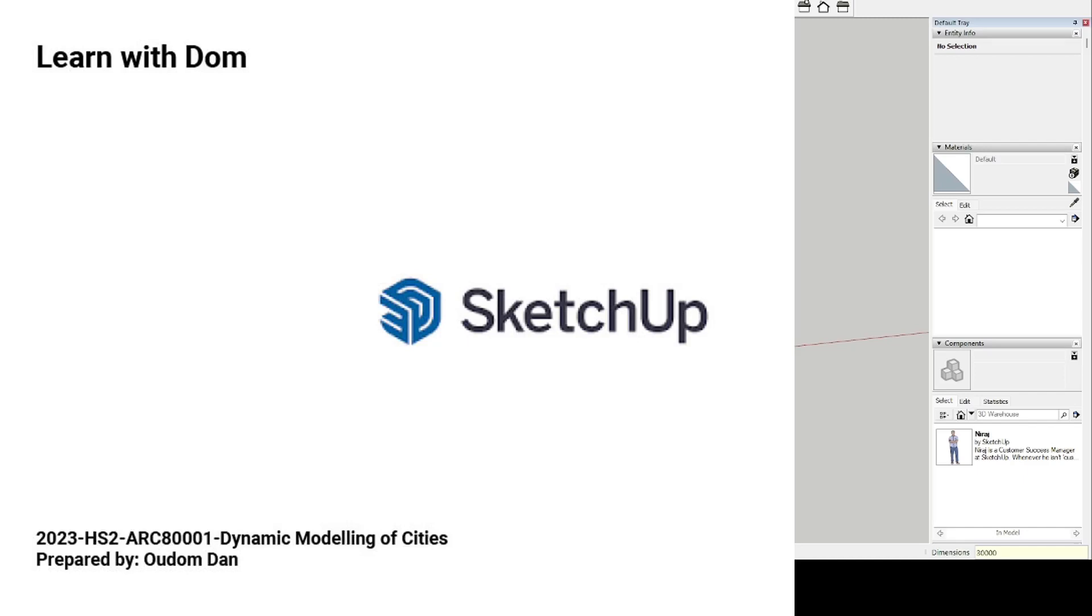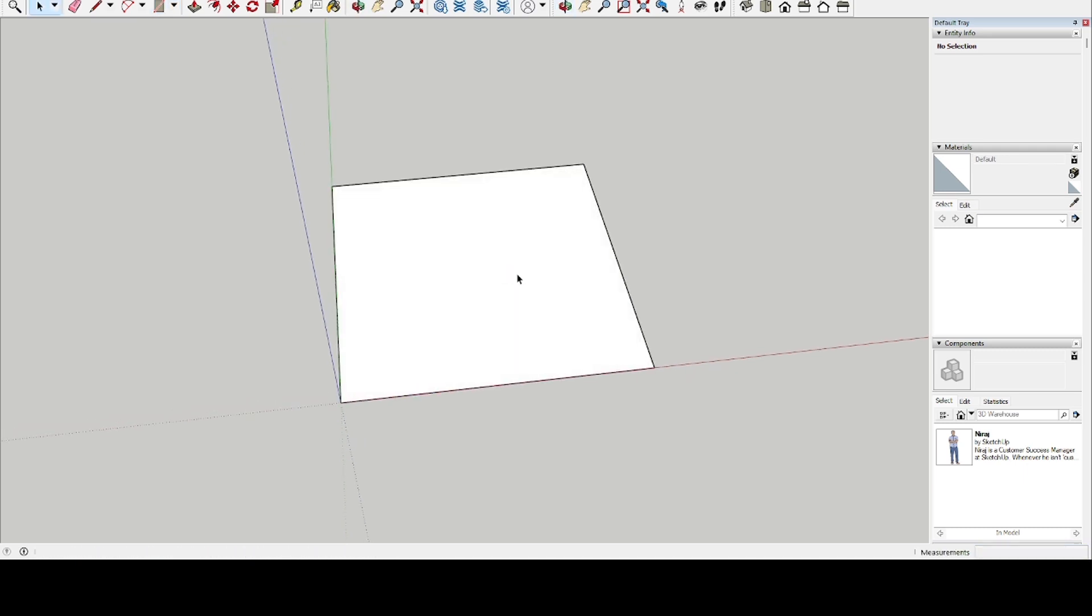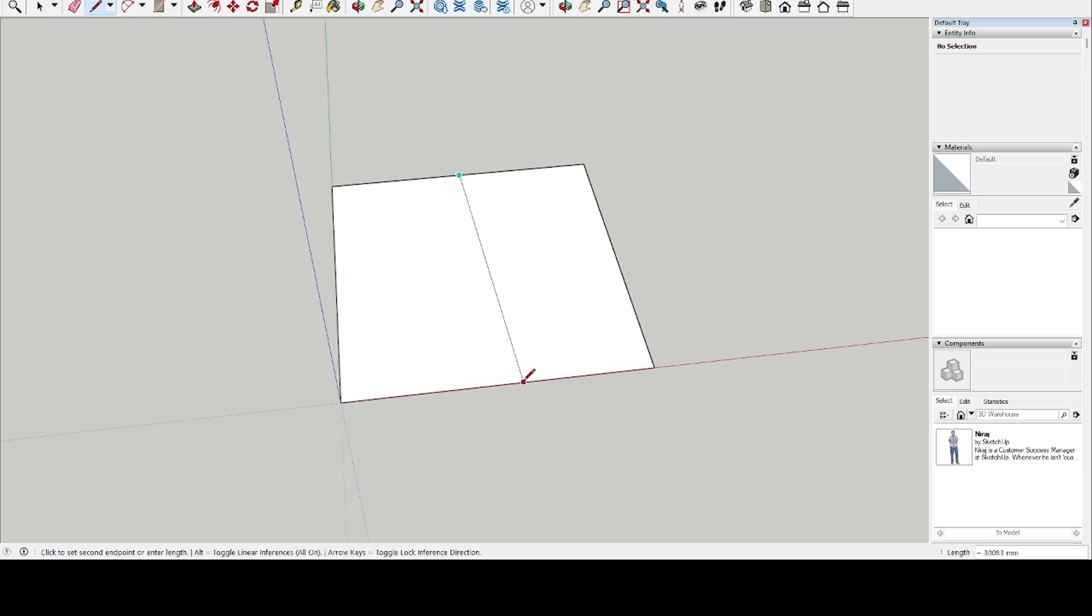Hey guys, welcome back to another episode. My name is Dom. Today I'm going to do city modeling and I'm going to do it differently. I'm going to do it in SketchUp. It's a bit sketchy but I want to try a new thing, so let's see how it goes.